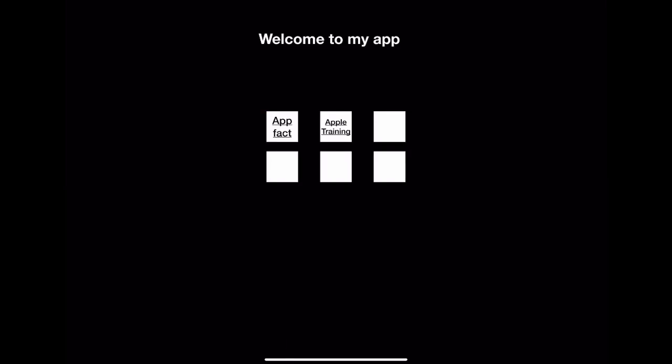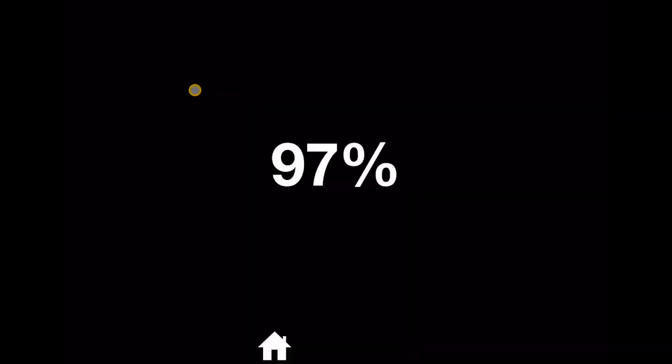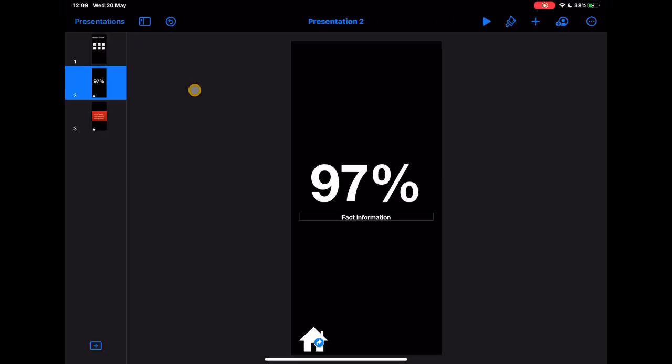And now you should start to see how I can move around this app. So app fact, home, Apple training, home. So basically we're just making just a really simple prototype of an app. But all you're using is hyperlinks to jump from one page to the next and taking it out of the sequence of this being a process of going one to ten or whatever it might be. We're now making something which can go one to three, three to two, two to seven, however you want to navigate around it.